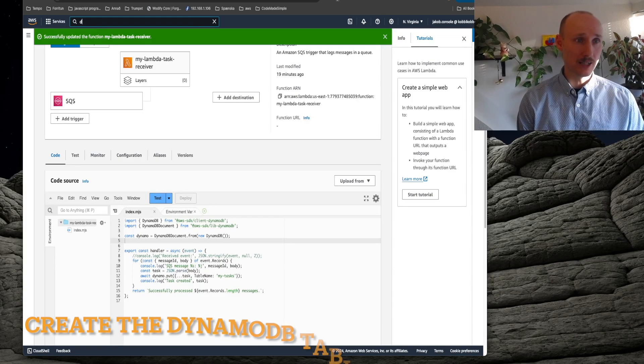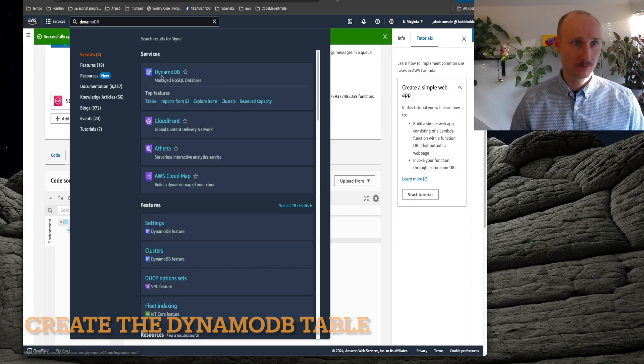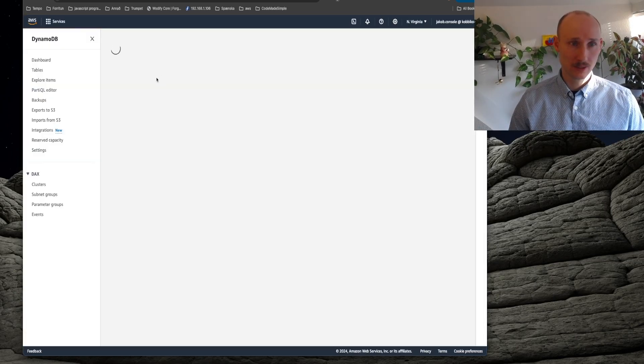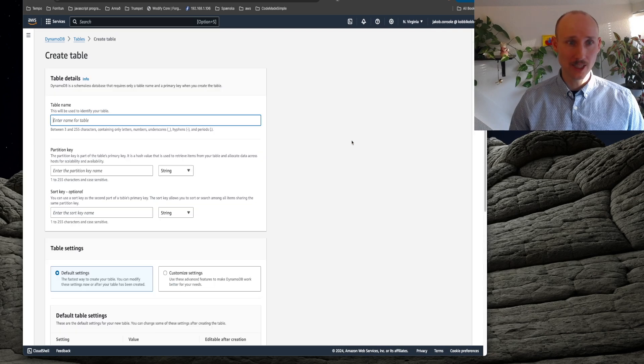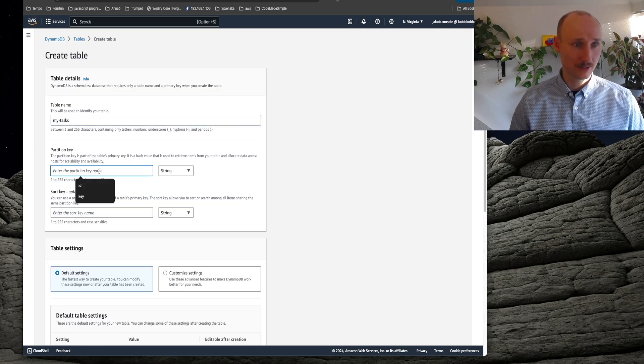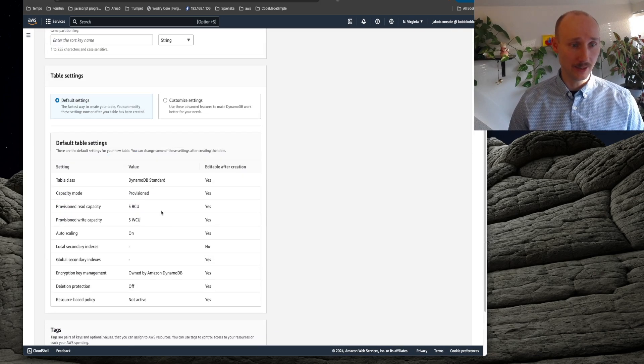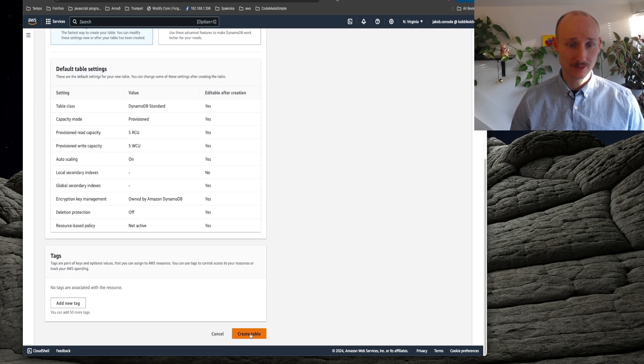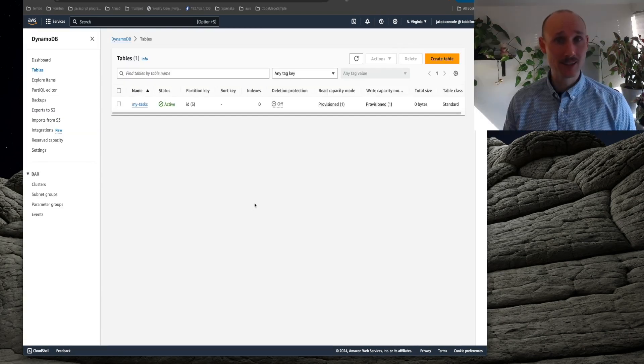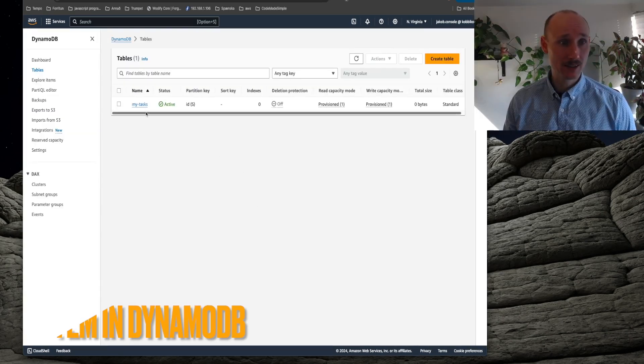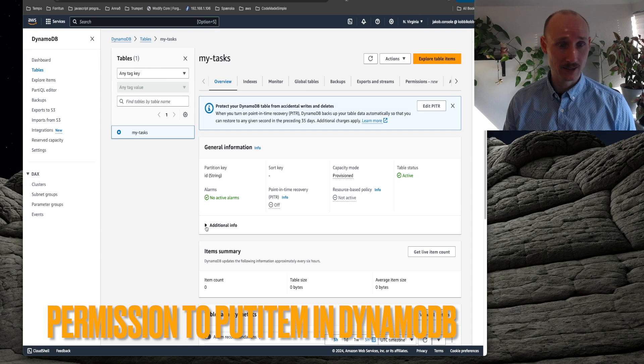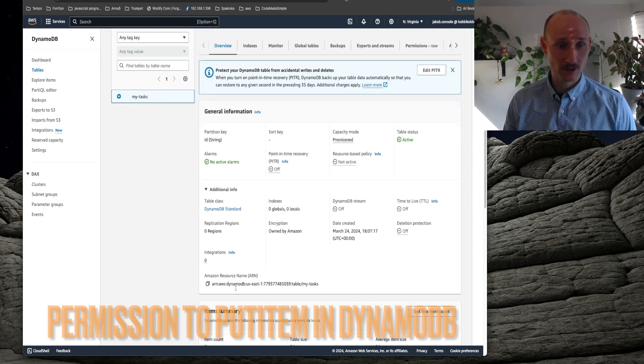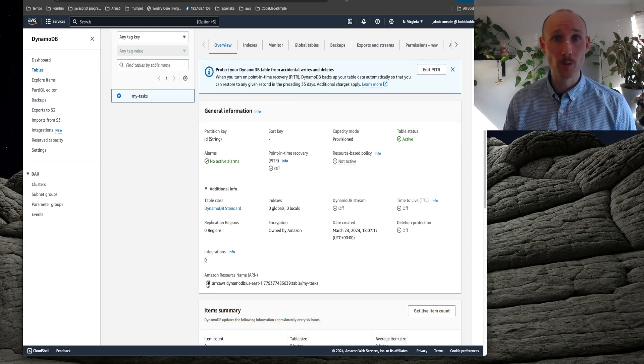Let's now go into Dynamo and create a table, create a table, my tasks and the partition key is ID and we create it. The table has now been created, let's navigate into it, additional information and here is the ARN, let's copy that.